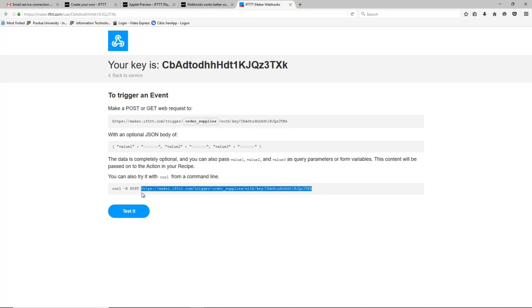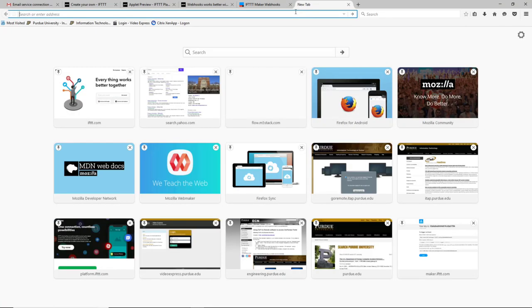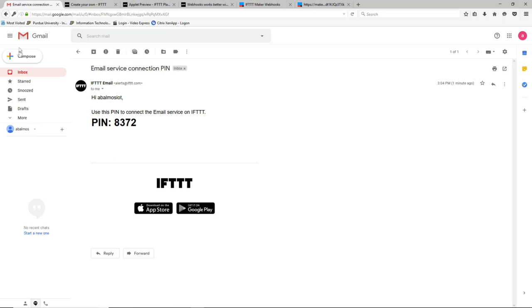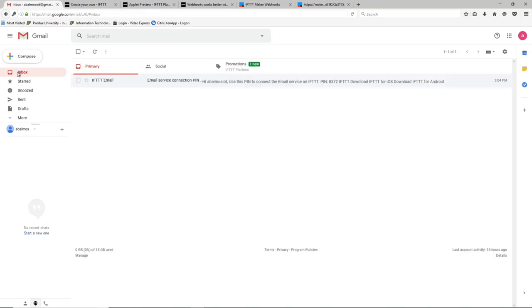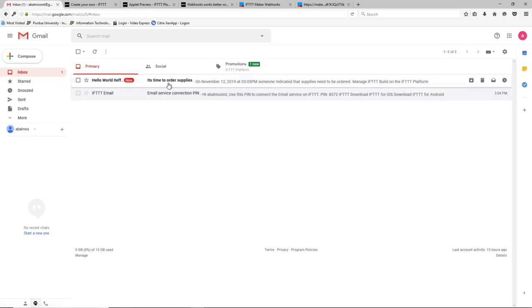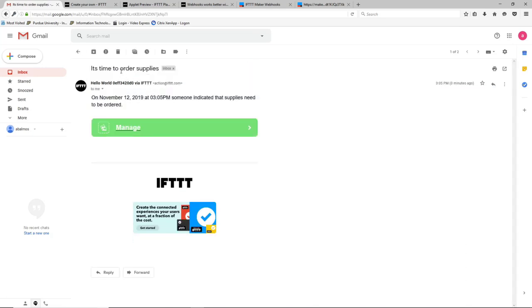So if we go ahead and copy the email and remember we said that the IoT device doing a webhook is the same thing as a browser going to the same location. So if we open up a new tab, paste that url into it and click enter, you'll get a message saying congratulations and if we go back to our email and wait a second you can see we've gotten an email from the IFTTT platform.